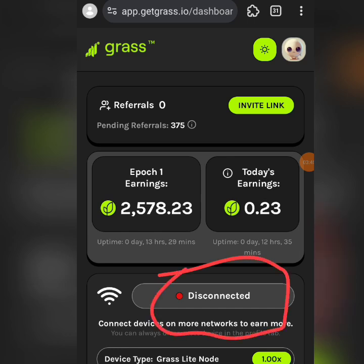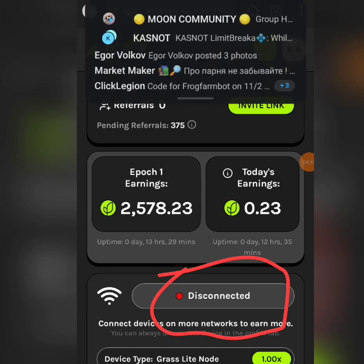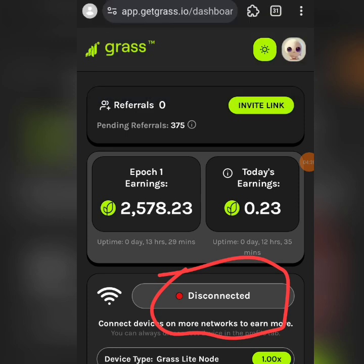Once you click on 'Connect' it will take you to download the node extension that you will be using to mine this Grass — it works with your mobile and your data. These types of projects are called node airdrops, or node mining. If you're connected on a laptop, you will mine very, very much faster than mining on the phone.